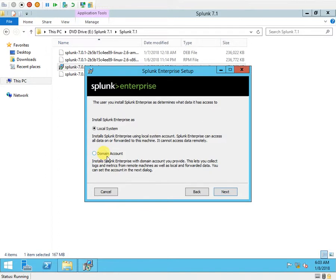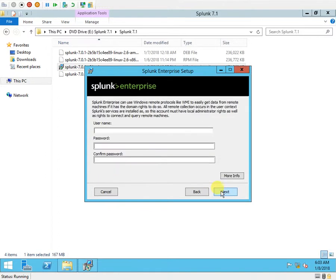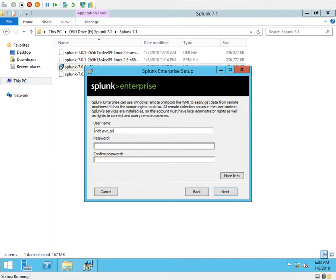I'll click next. I get two options: one is for local system and another is for domain account. I'm going to install with the domain account, so I'll click next.